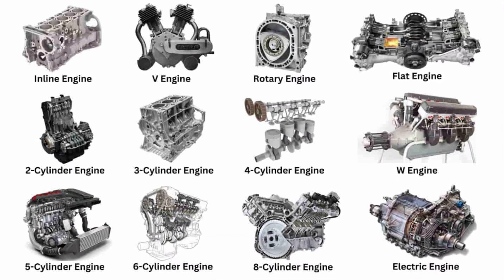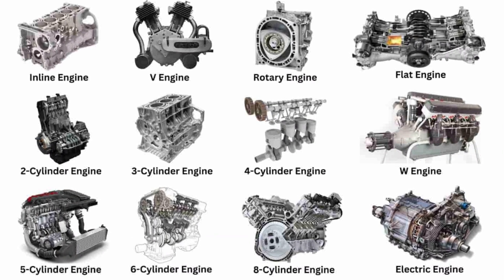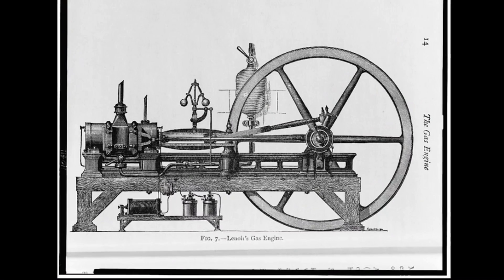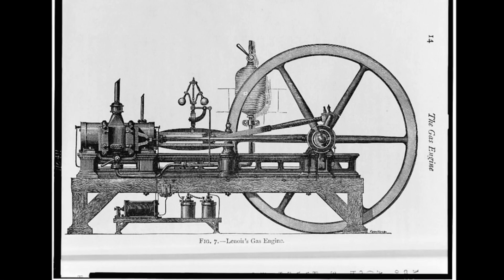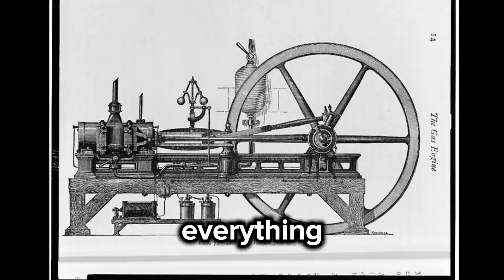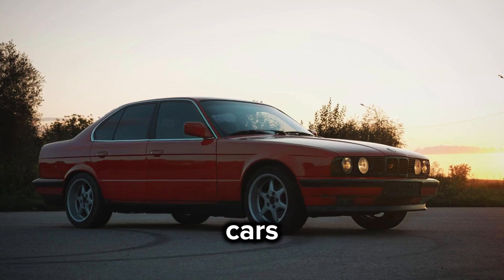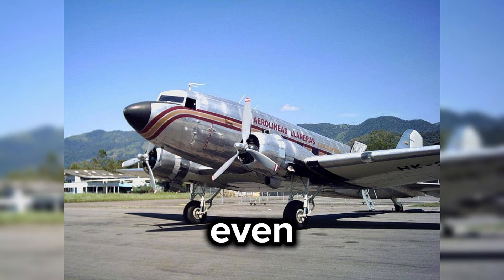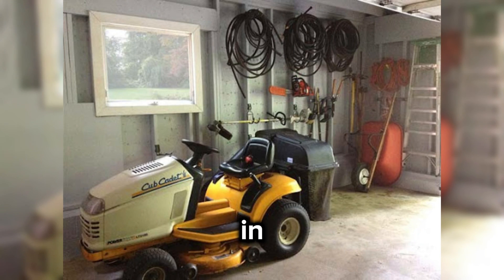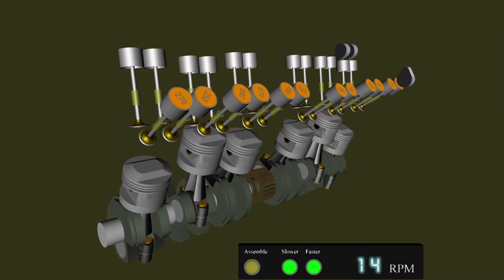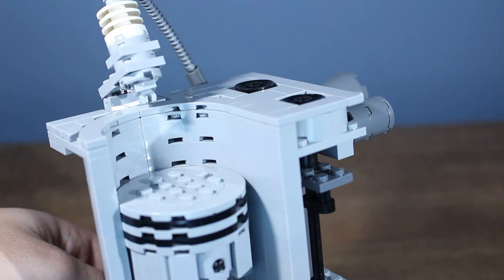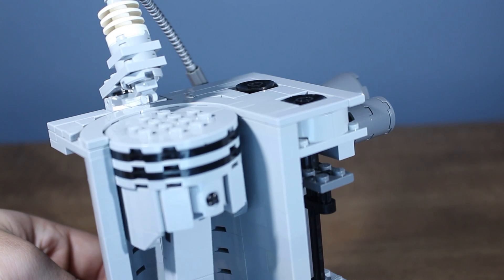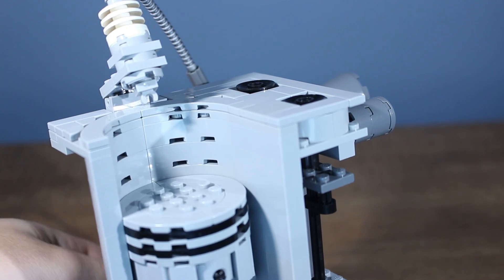Engines, one of the world's most important innovations. They've been around for over 150 years and they powered everything from cars to planes to even that lawn mower in your garage. But how exactly do they function? Today, using the help of LEGO, I'm going to explain how engines work. Let's jump right in.